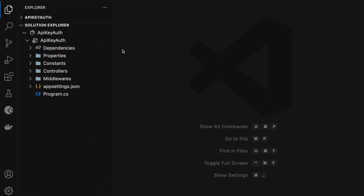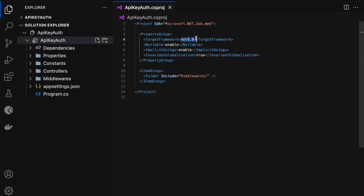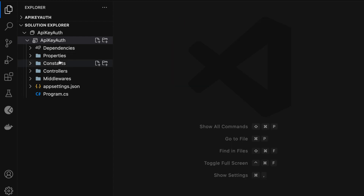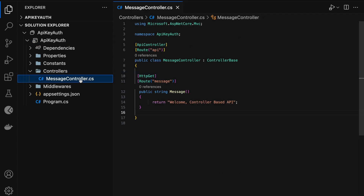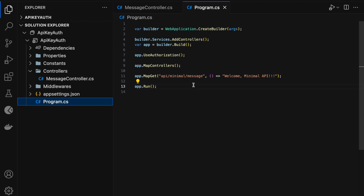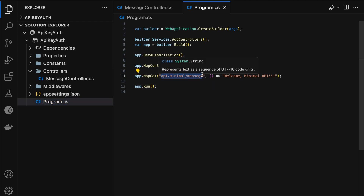I have created an ASP.NET Core Web API project and it is opened in my VS Code editor. If I click on this project, you can see that the target framework is set to .NET 8. This project contains a constants folder, a controllers folder, and a middlewares folder. In the controllers folder, I have created a message controller with an HTTP GET method which returns a string 'welcome controller-based API'. Similarly, in program.cs, I have created a minimal API endpoint with a route api/minimal/message which returns 'welcome minimal API'.